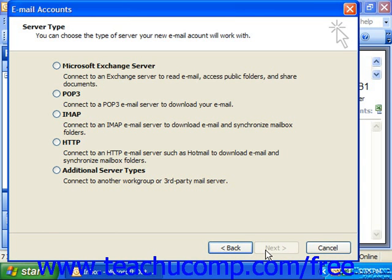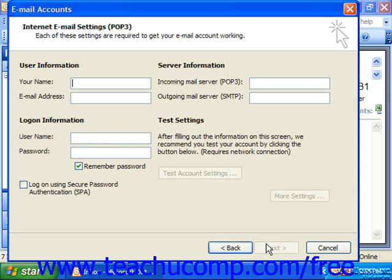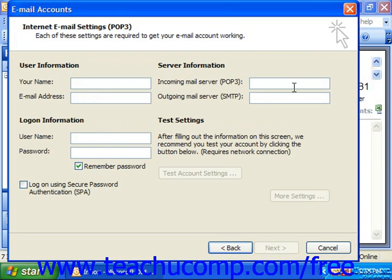You can get that information from your email service provider. Simply make your selections and click Next, filling in all of the necessary information, such as your name, your email address, your incoming and outgoing mail server, your username and password.